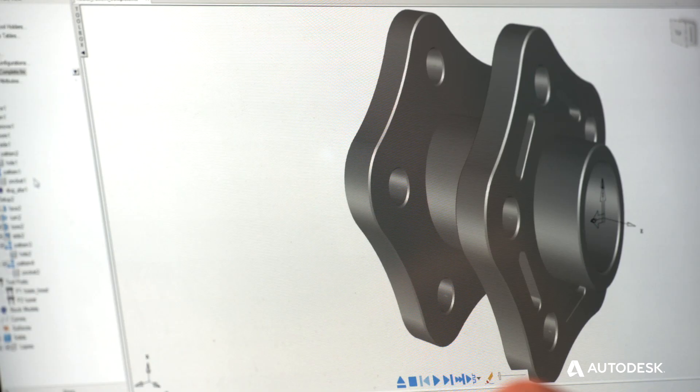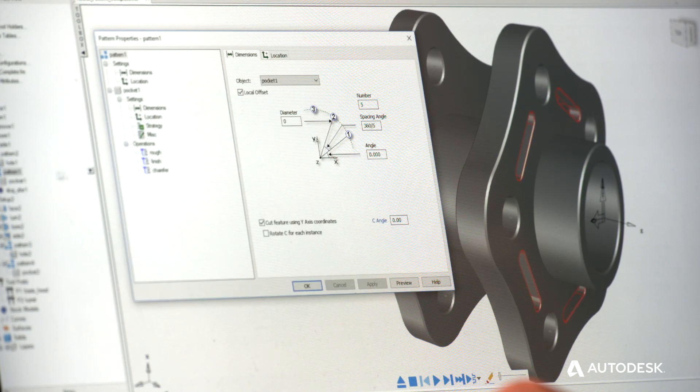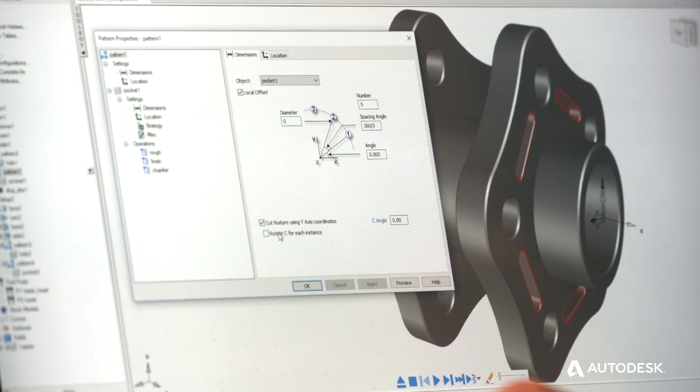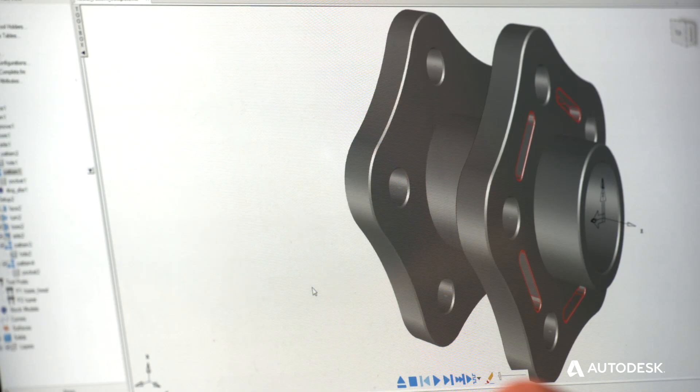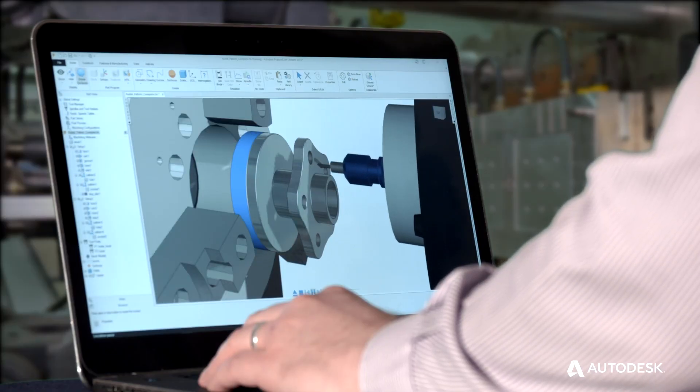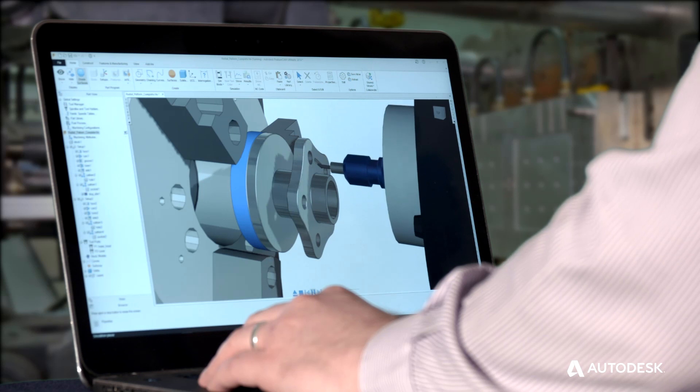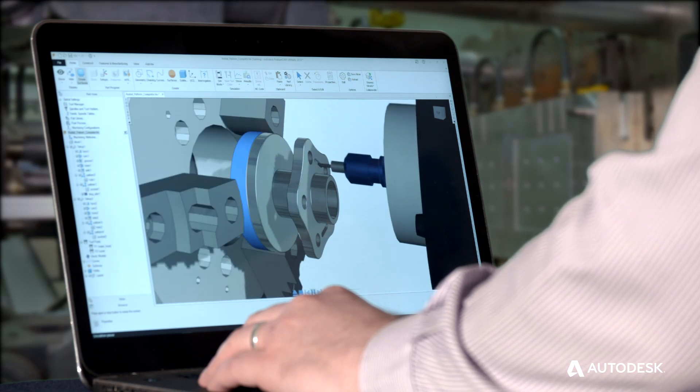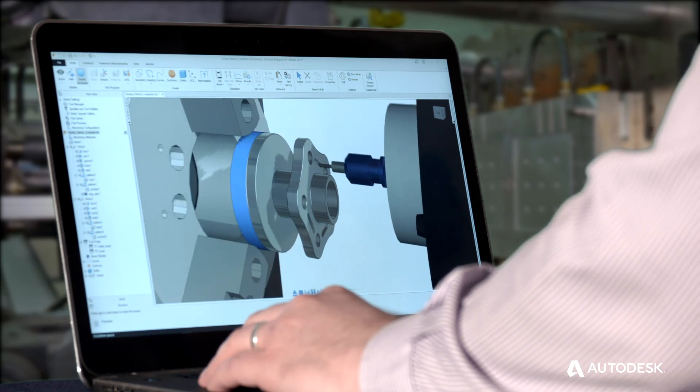Radial patterns include indexing improvements. You can machine a radial pattern using XY coordinates and rotate the C angle for each instance of the feature. This gives the benefit of XY machining and enables you to avoid travel limits where machines cannot cut below the centre line of rotation.